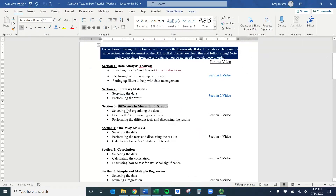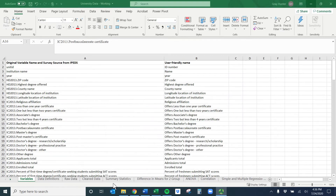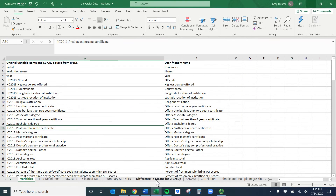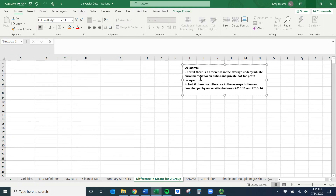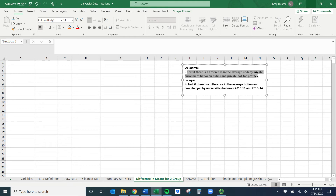Welcome to the difference in means for two groups video. Hopefully you're able to get this university data. We're going to go to the difference in means for two groups tab to do this. I've set up two different ones to talk about different types of tests. The first one is the most difficult: test if there is a difference in the average undergraduate enrollment between public and private not-for-profit colleges.